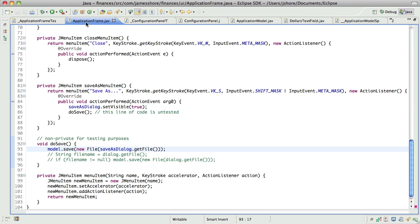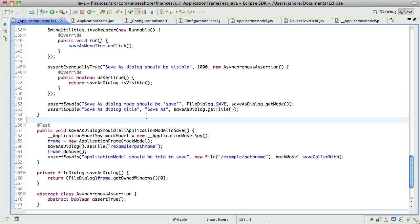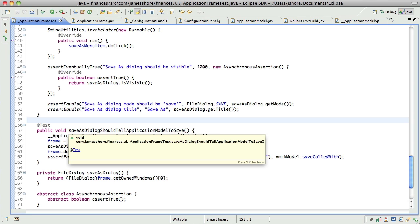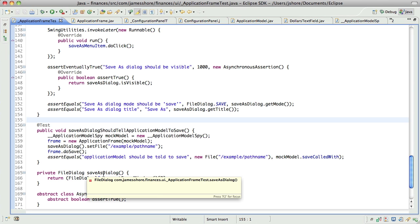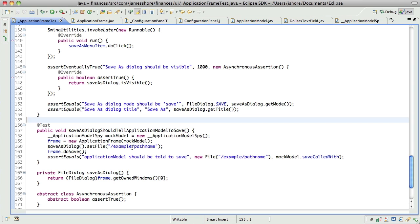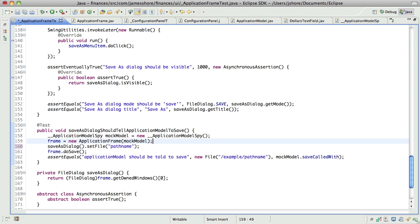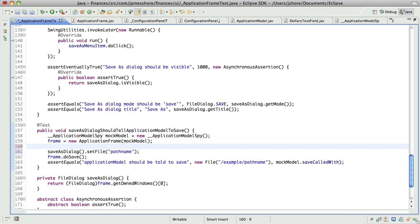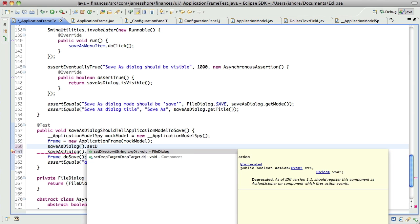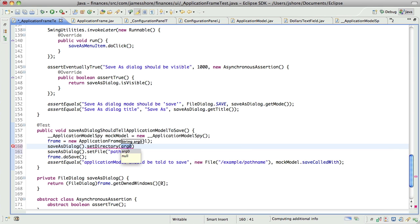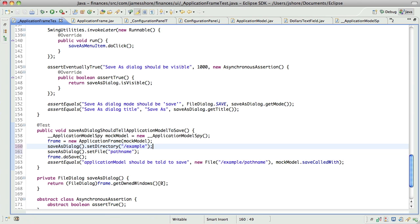So, let's see. We need to test that save as dialog should tell application model to save. We really need it to do both directory and file name, I think.